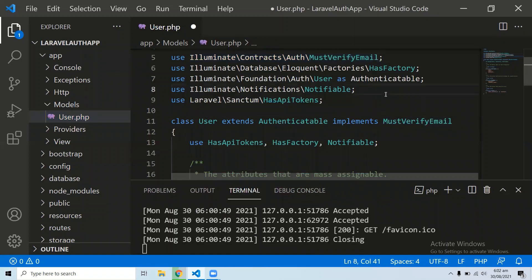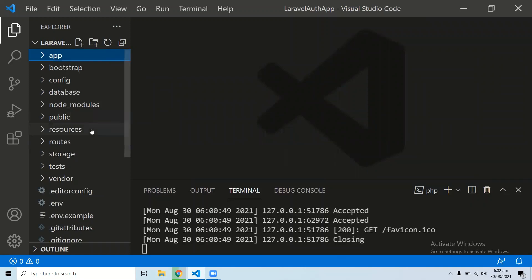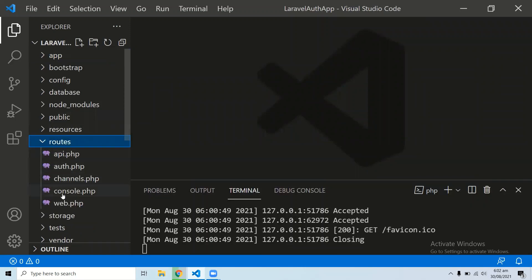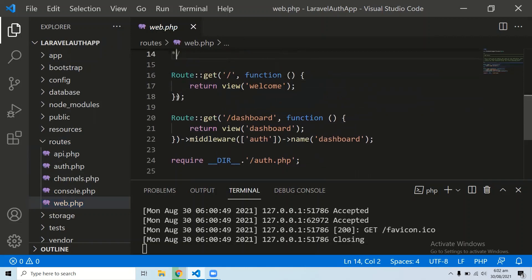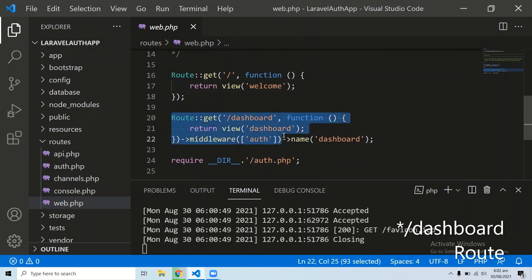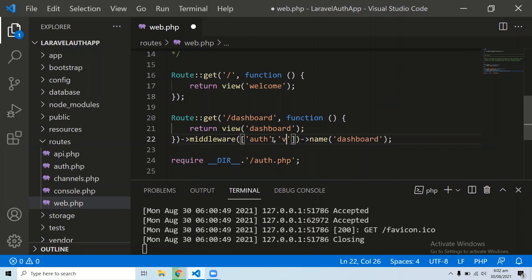Save the model. The second step is to go to your routes/web.php and assign the verified middleware for email verification. Add the verified middleware to your dashboard route, right after the auth middleware, then save the file.